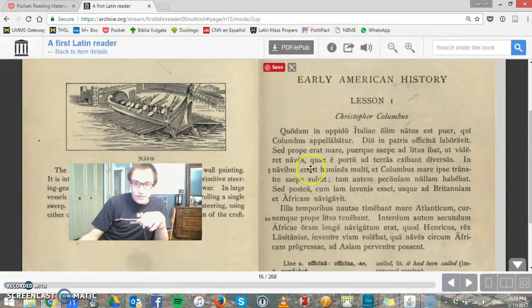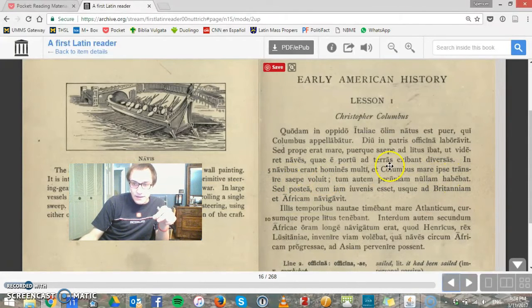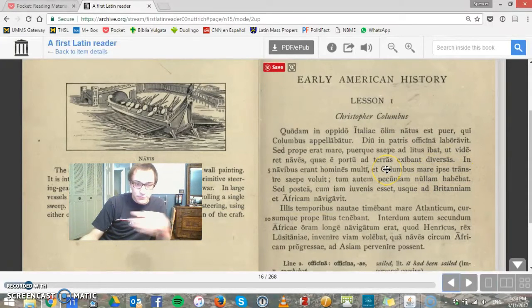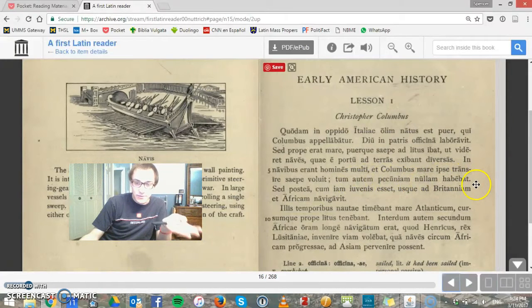In navibus erant omnes — in the ships were men — multi, many men. Et Columbus mare ipse transire saepe voluit — and Columbus often wanted himself to travel across the sea. Tum autem pecuniam nullam habebat — but unfortunately he didn't have any money.